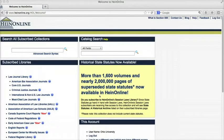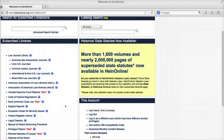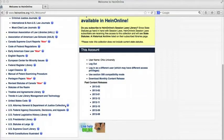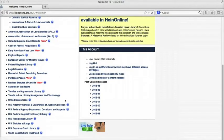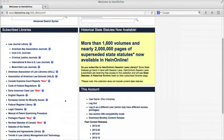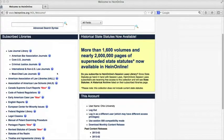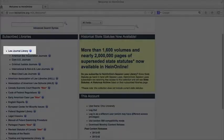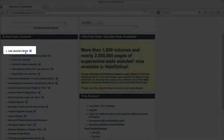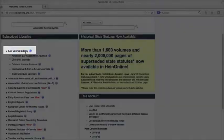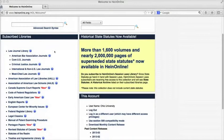We're on the homepage of HeinOnline now. You can see on the left all the different collections HeinOnline contains. Right now we're just interested in searching for law review articles, which is linked at the top. If you wanted to search a more specific set of law journals, you could select one from the list underneath.